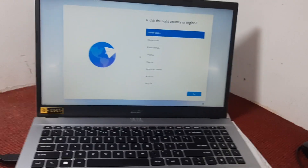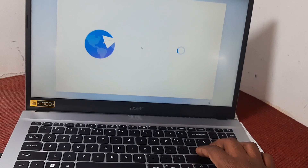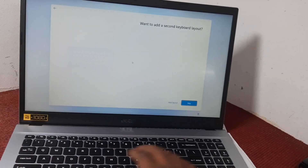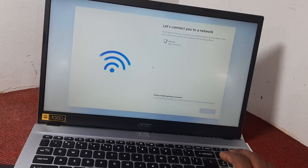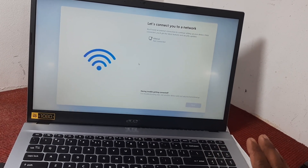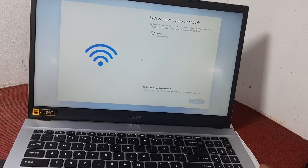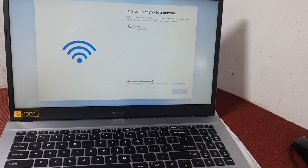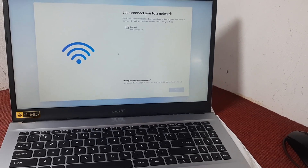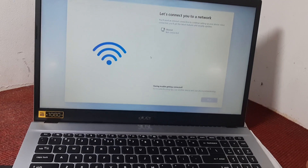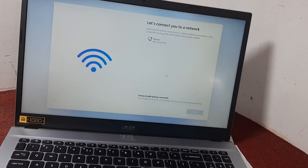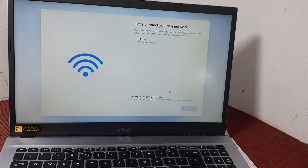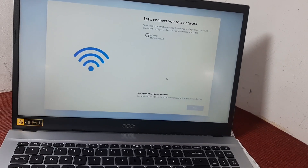First of all, we will select the Yes button here. This is the process for how we can skip the internet connection or Microsoft account. Here you can see Windows 11 is requiring an internet connection, but we don't have to connect — we should not connect the internet here.